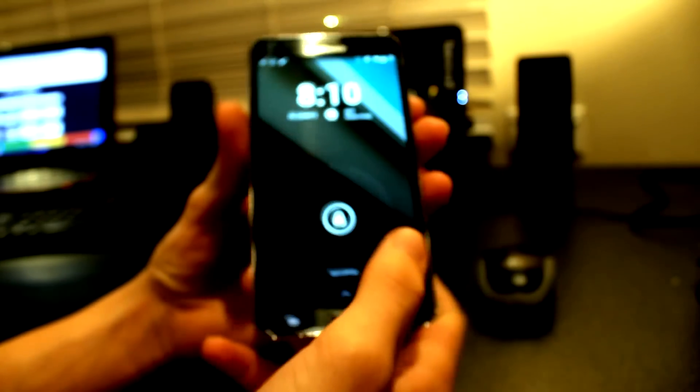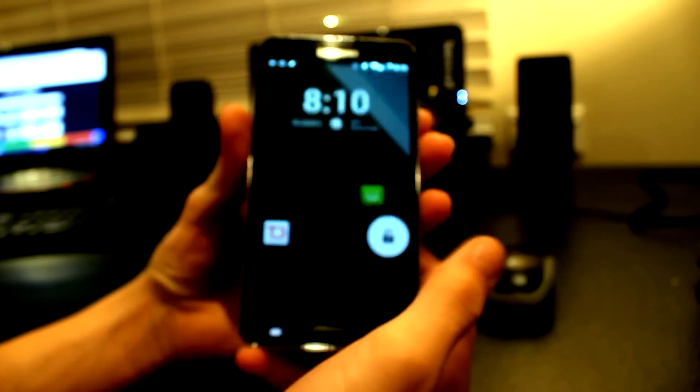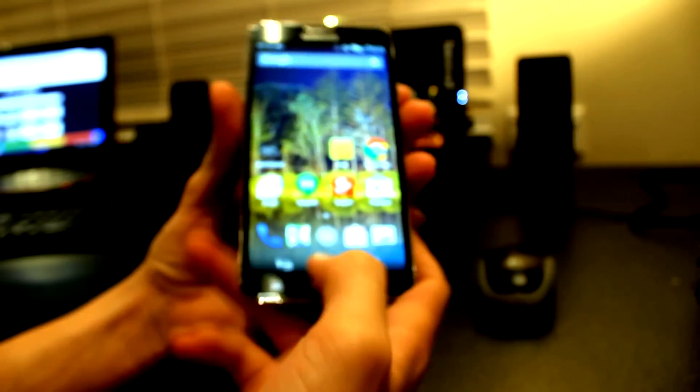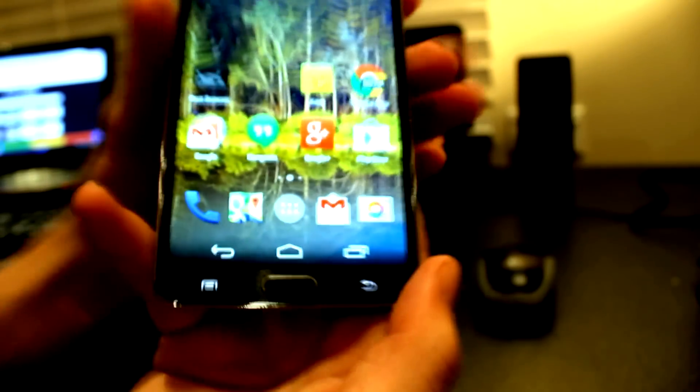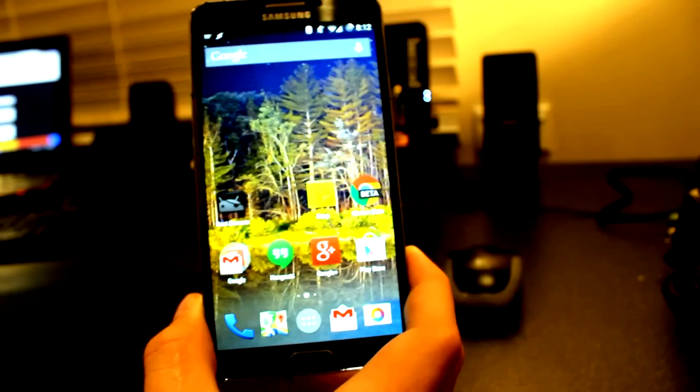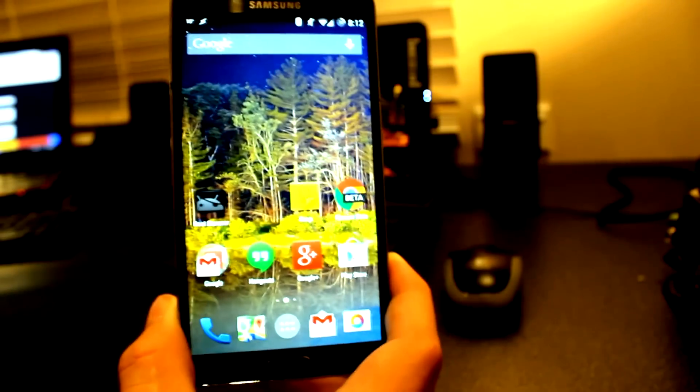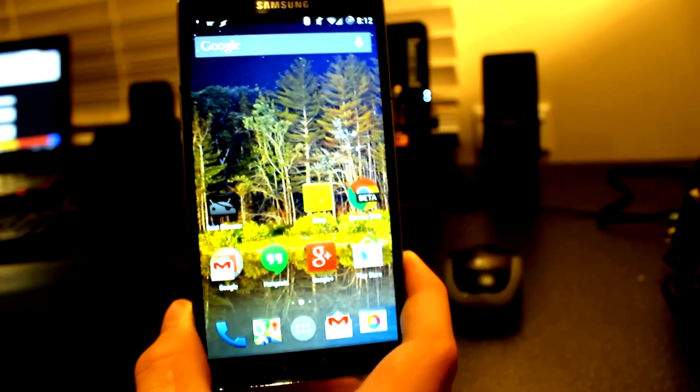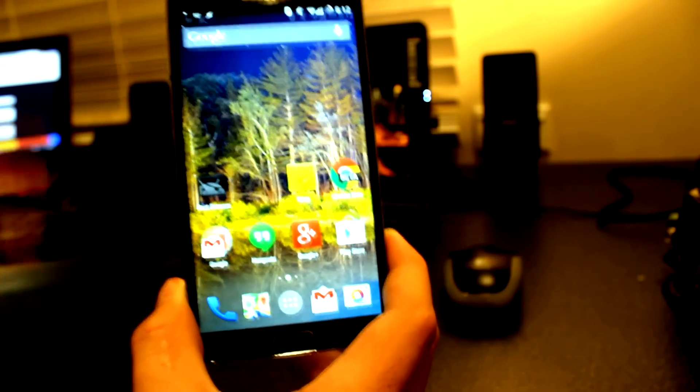What is up guys, it's Kai here back with another video. Today I'm going to be doing a quick tutorial on how to activate the navigation keys.